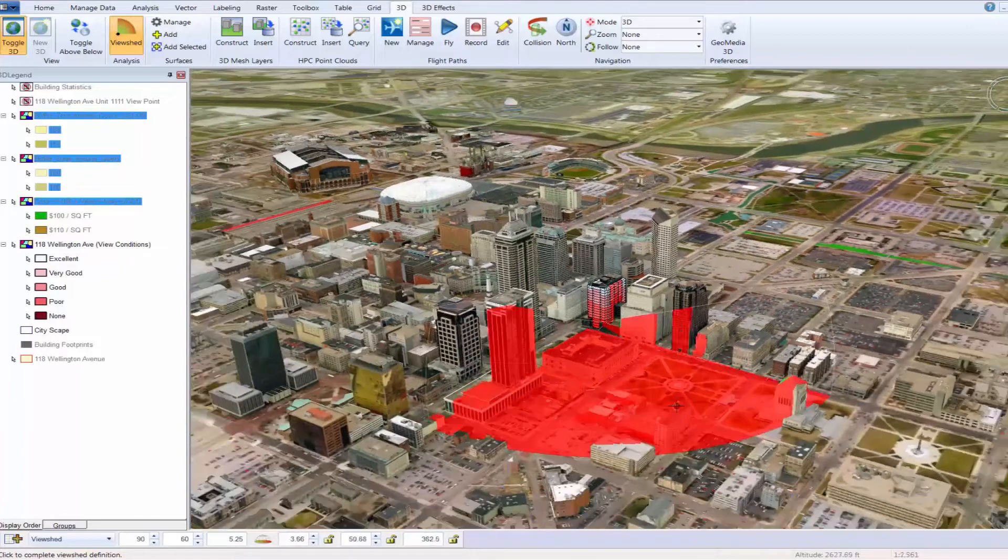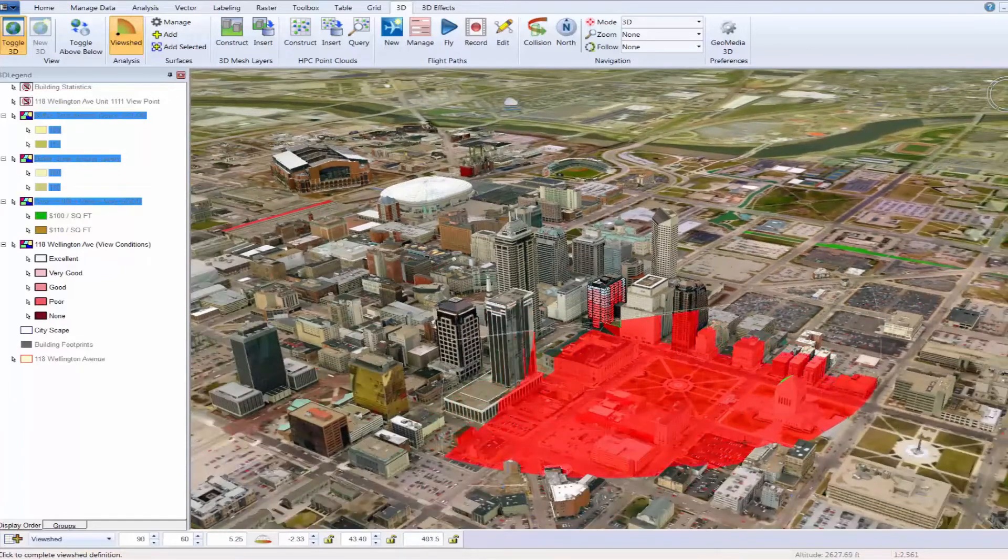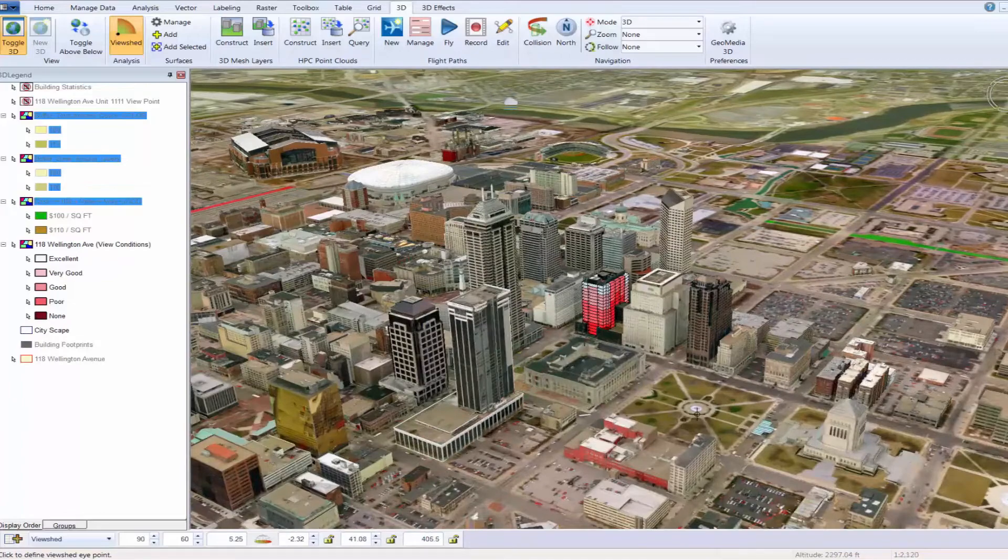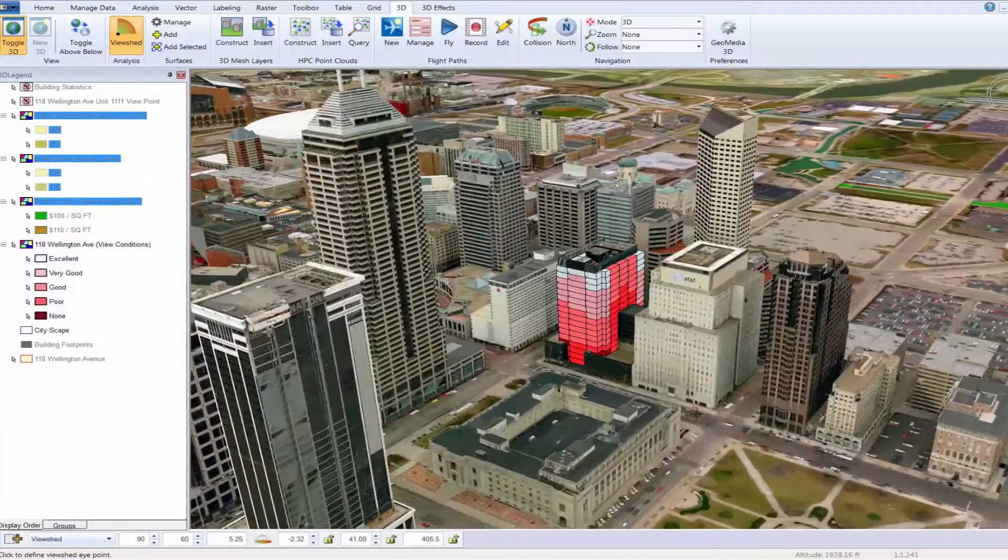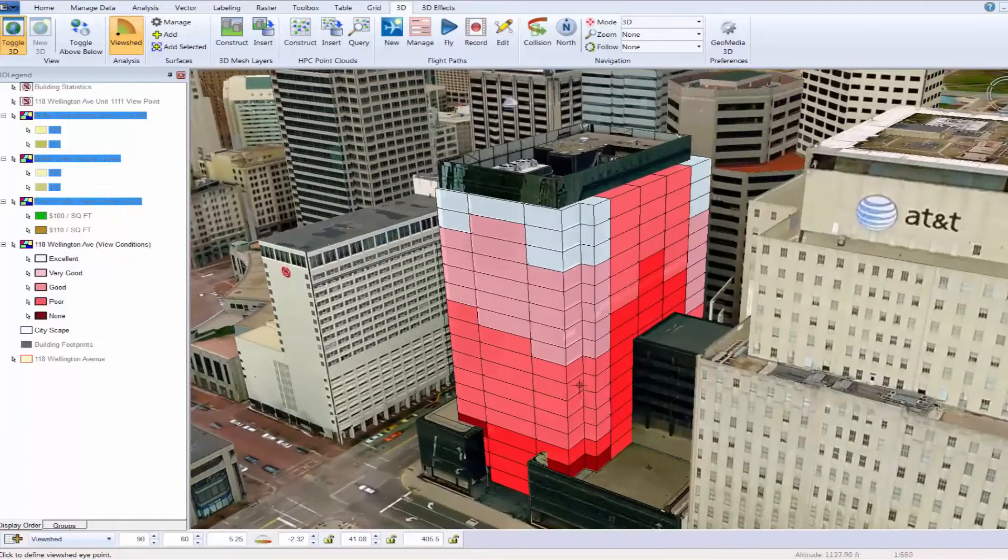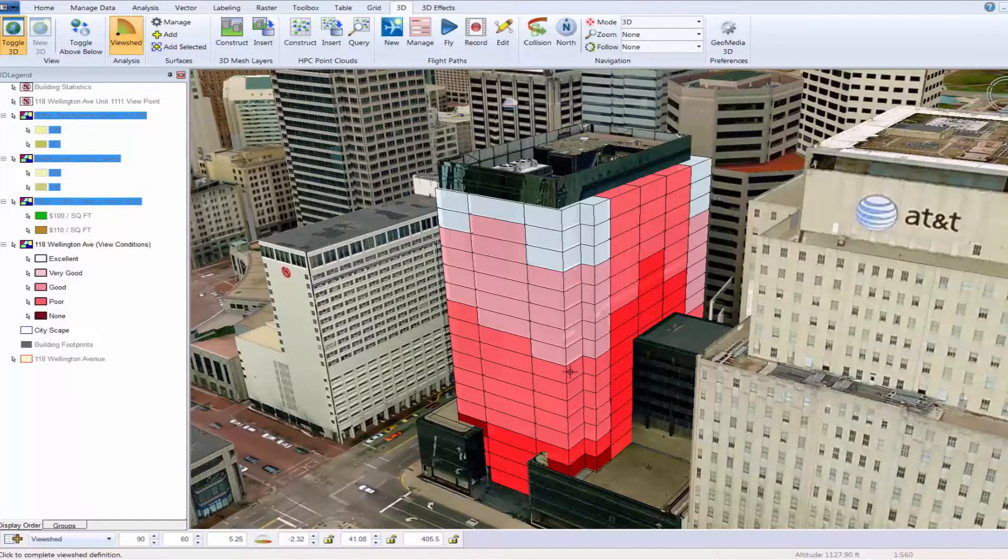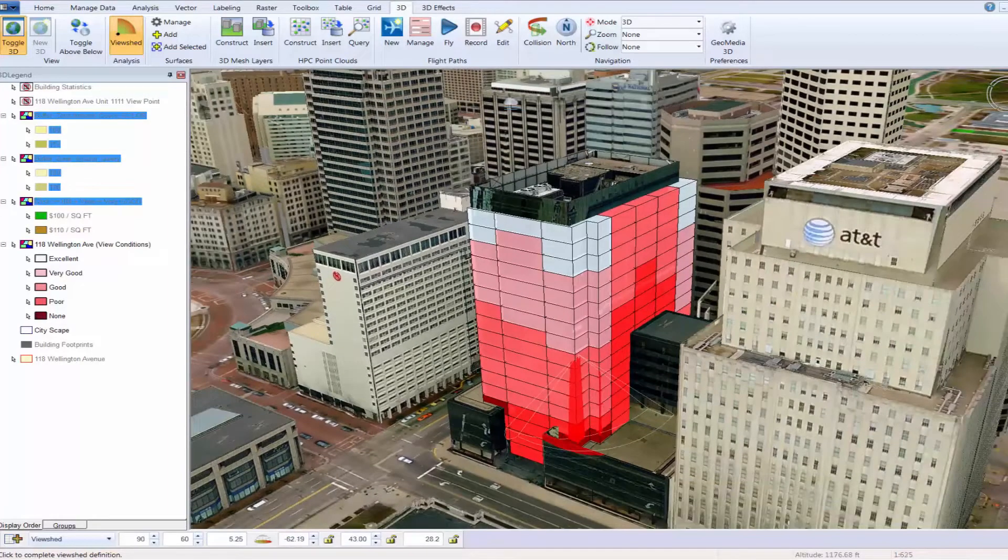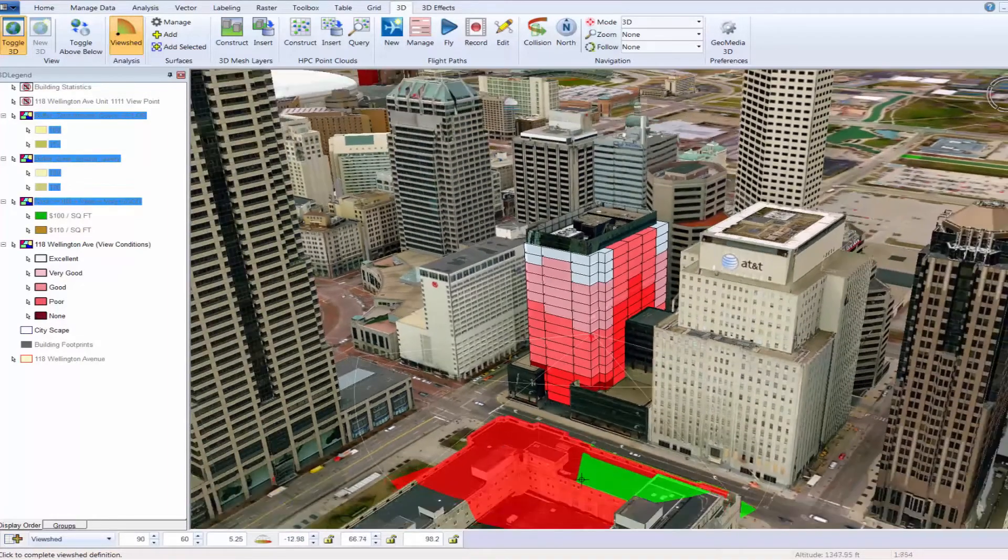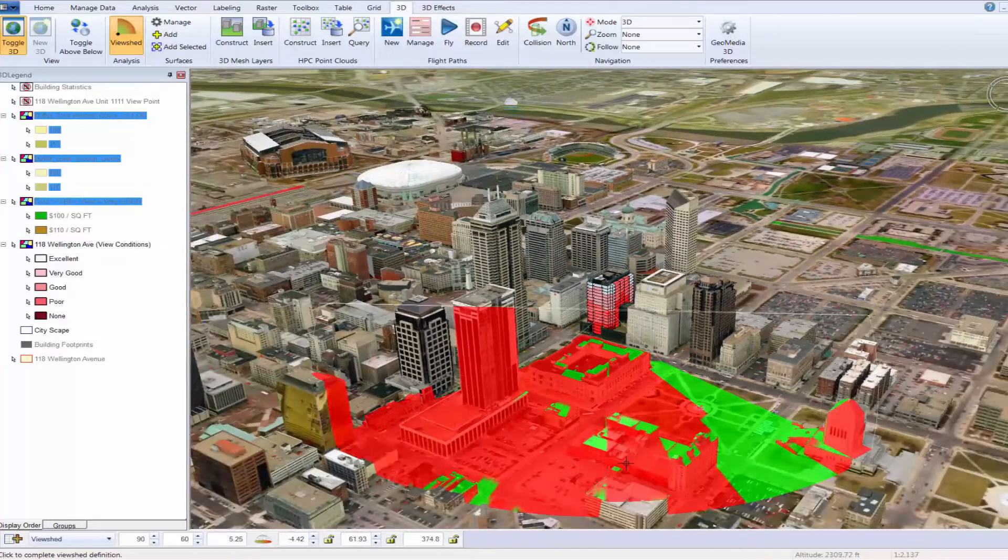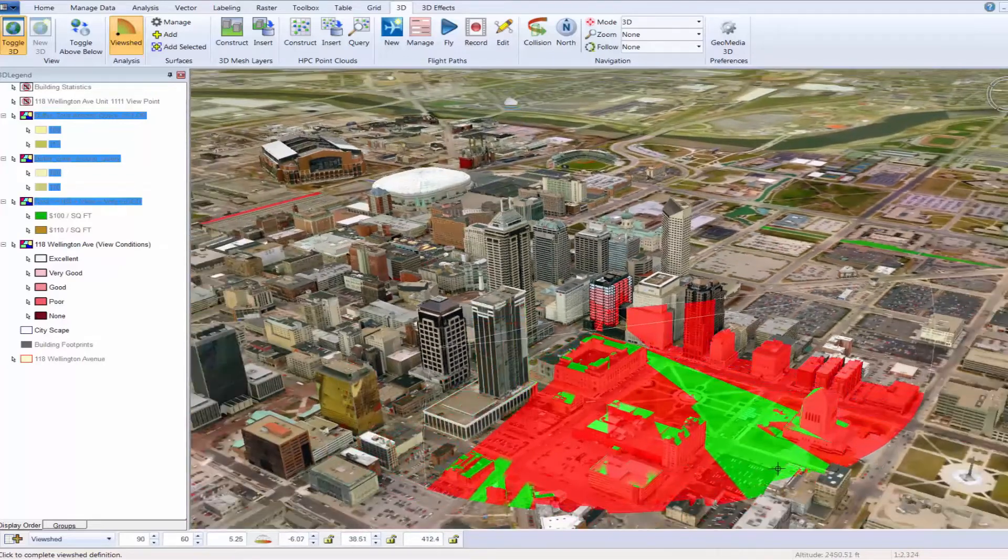By starting at the lowest point of the building, we can see how the majority of the view from this location is red. Red in this case denotes areas that cannot be seen. As we move up the view, we can see how the view improves. Namely, we can see less red and additional green. Green denotes areas that can be seen.